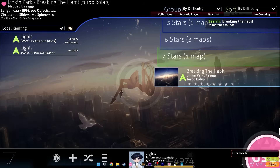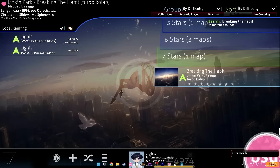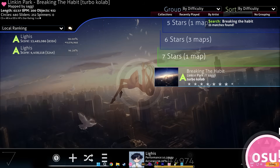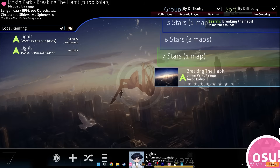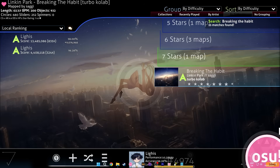Next you're going to decide what map you want to calculate your area with. You could do multiple maps, but a decently long map works for me — in this case I'm going to be playing Breaking the Habit.